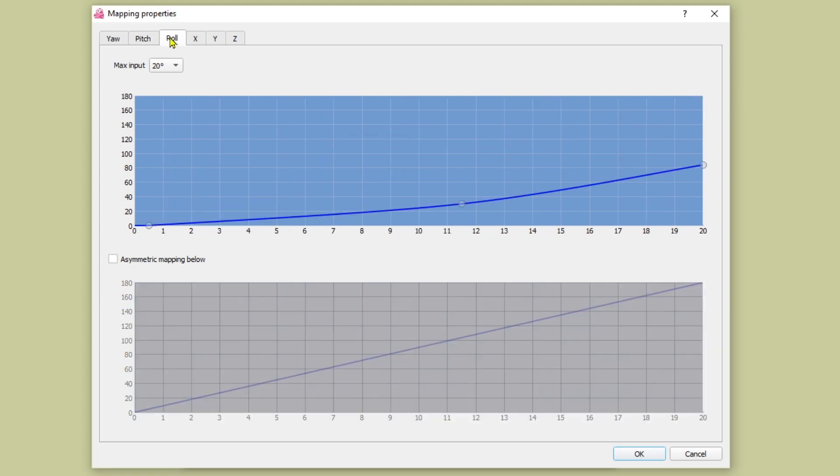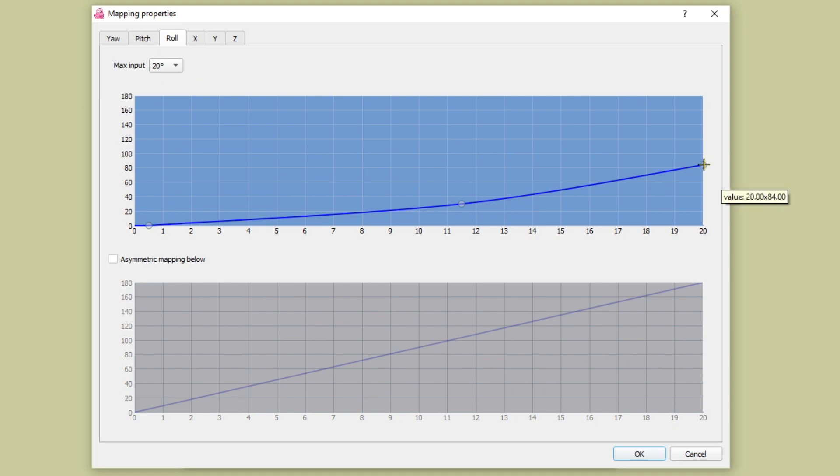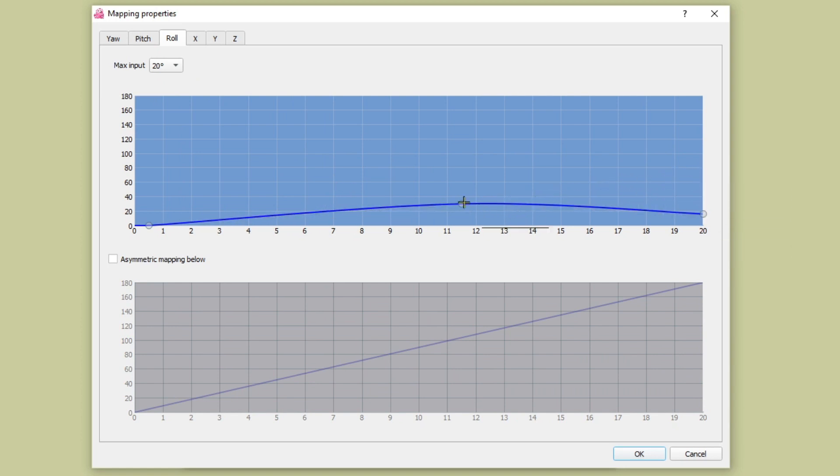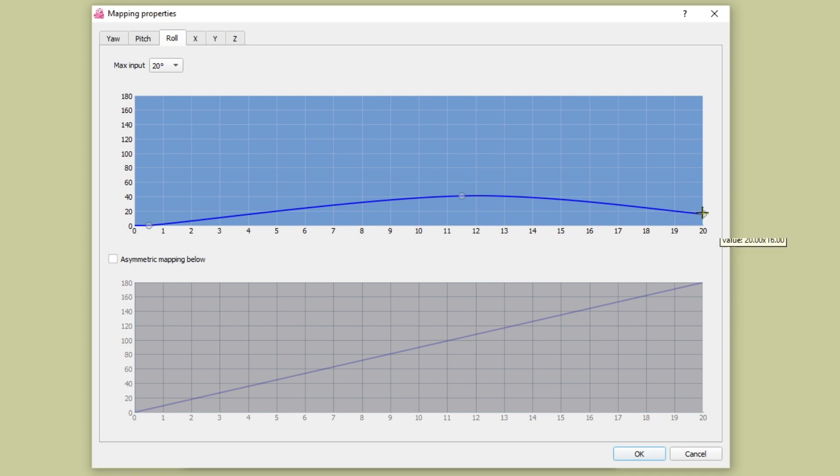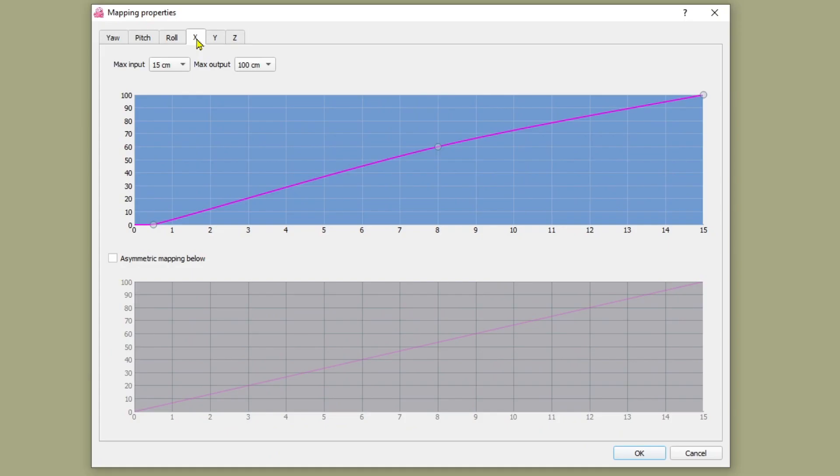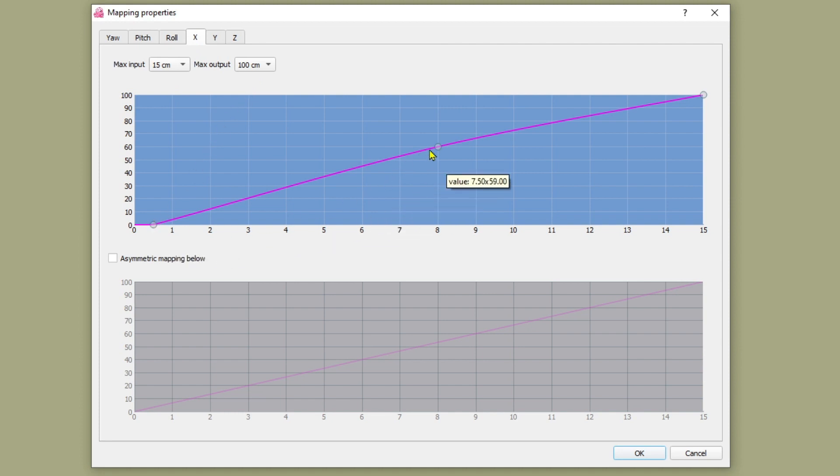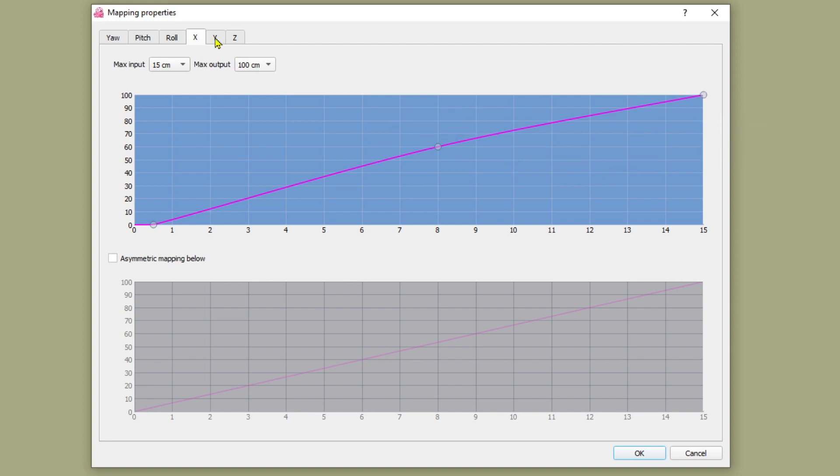I have a very shallow roll curve set. Roll refers to your head tilting left and right. Some people don't use roll and if you don't want to use it just drag the curve down to zero. Moving on to the final three X, Y and Z. These refer to your head moving side to side, up and down or getting closer to the screen or further away. I've got all three of these set up the same way. A small dead zone, max input of 15 centimeters corresponding to max output of 100 centimeters.